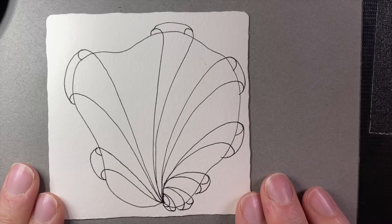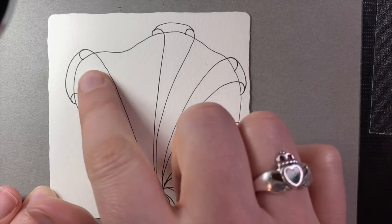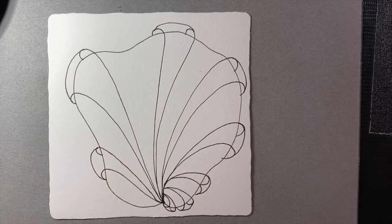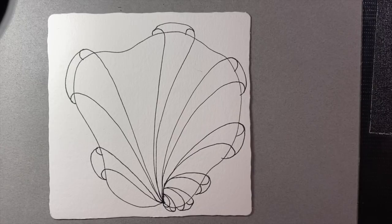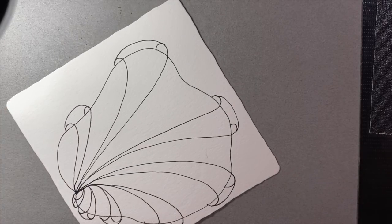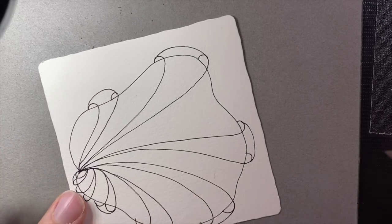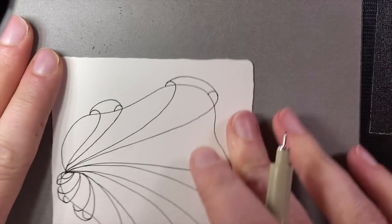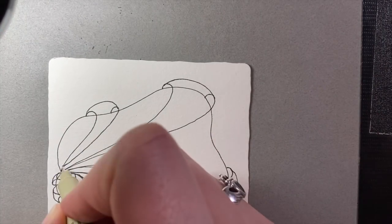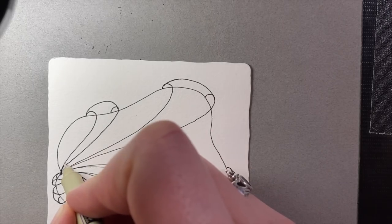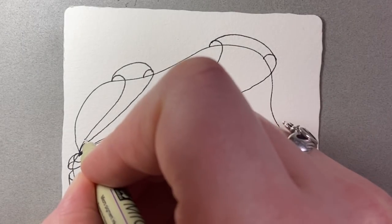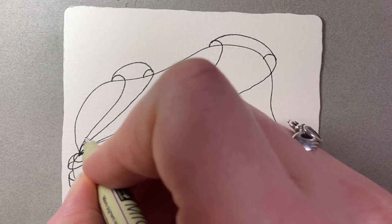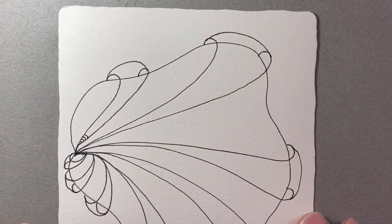So normally when you draw Aquafleur, you would then fill in these bands with solid black ink, and that is always an option you can go to today, but we're going to fill it with another tangle. And if you've watched any of my project pack videos before, you know that one of my favorite things to do is to fill a tangle with another tangle. And today we're going to fill it with Shattuck.